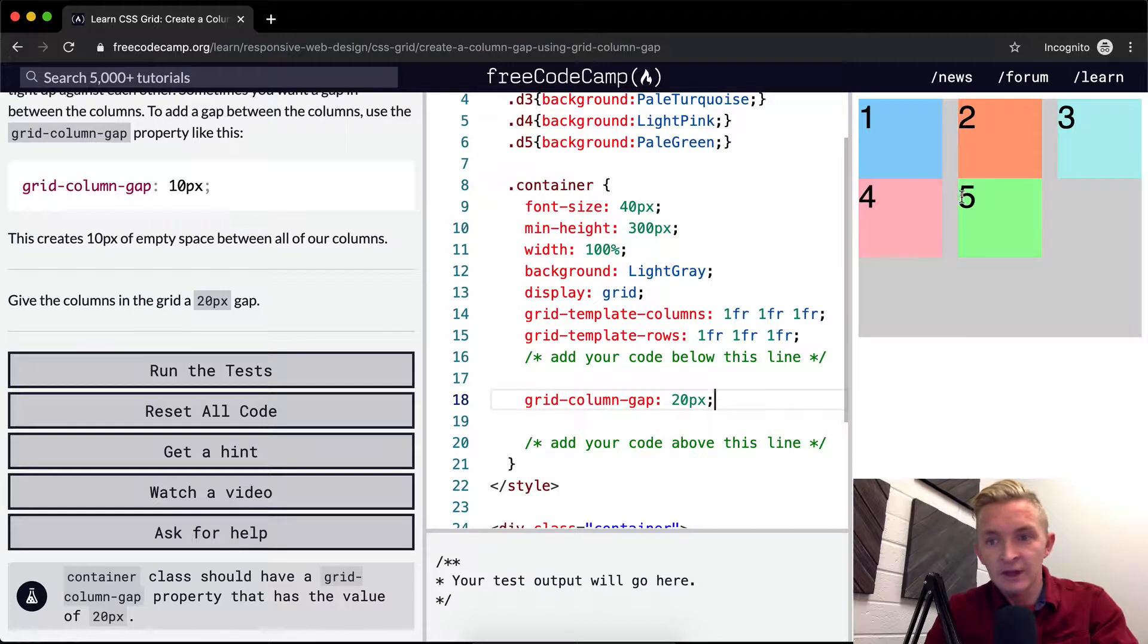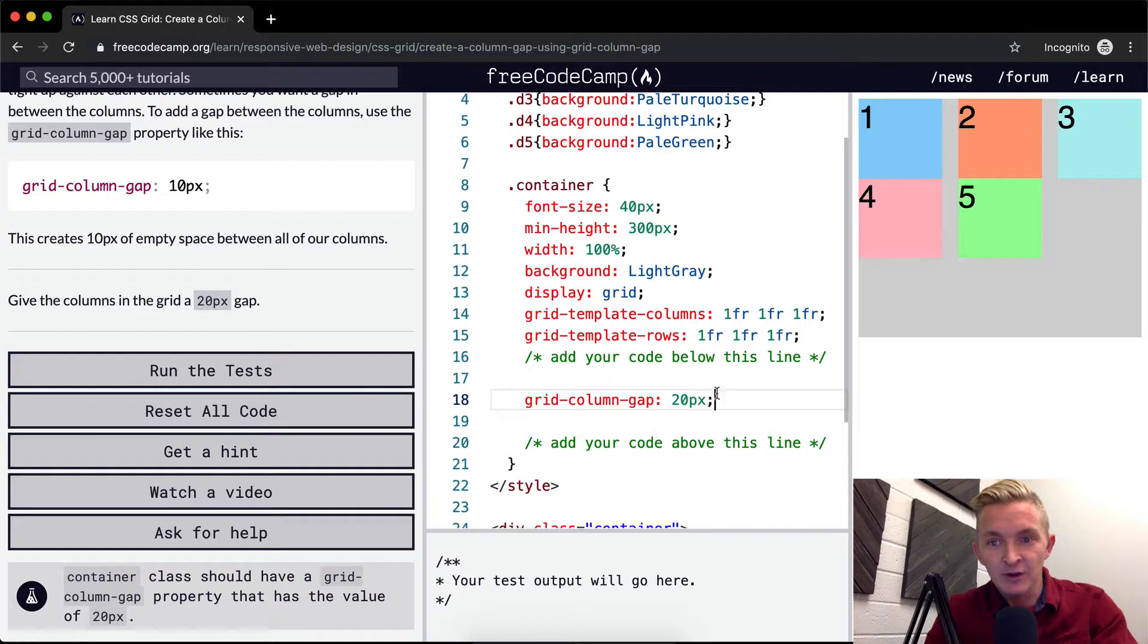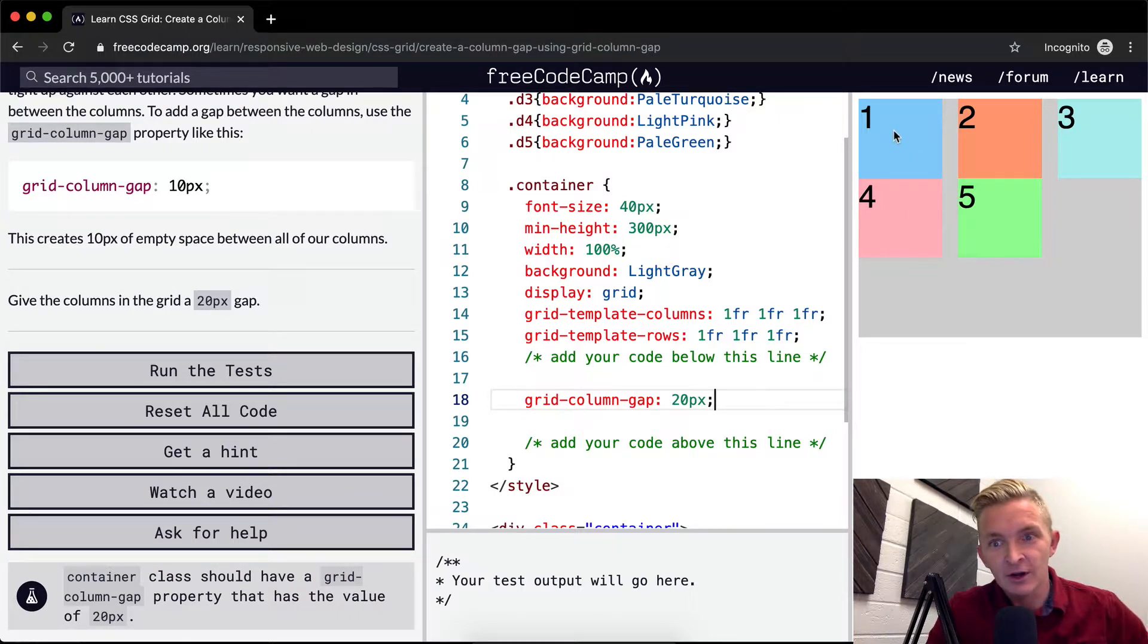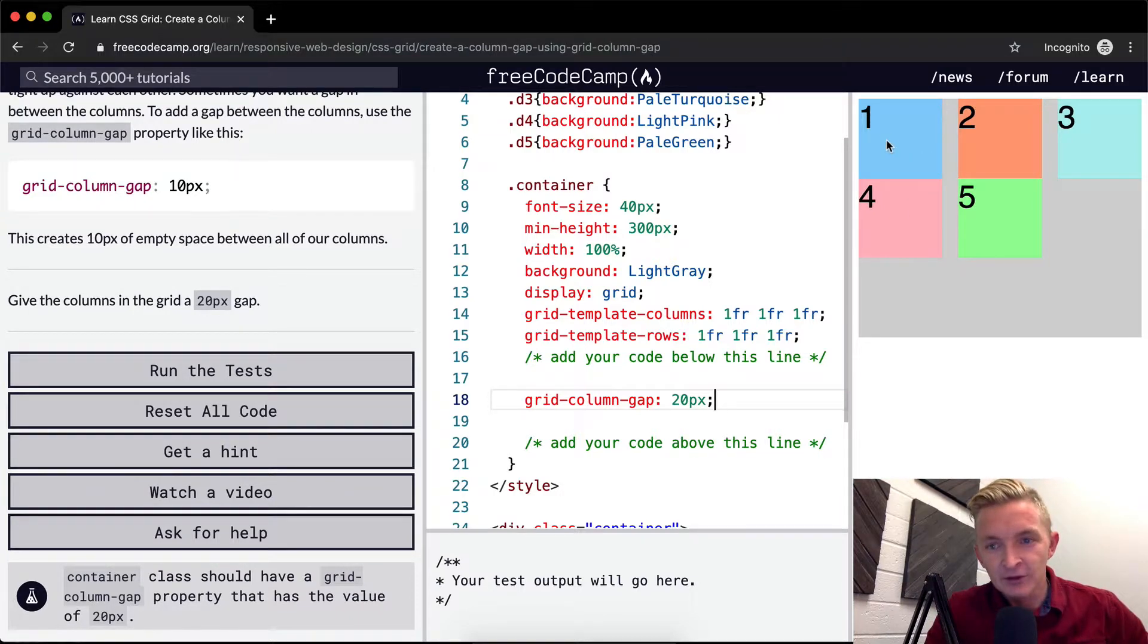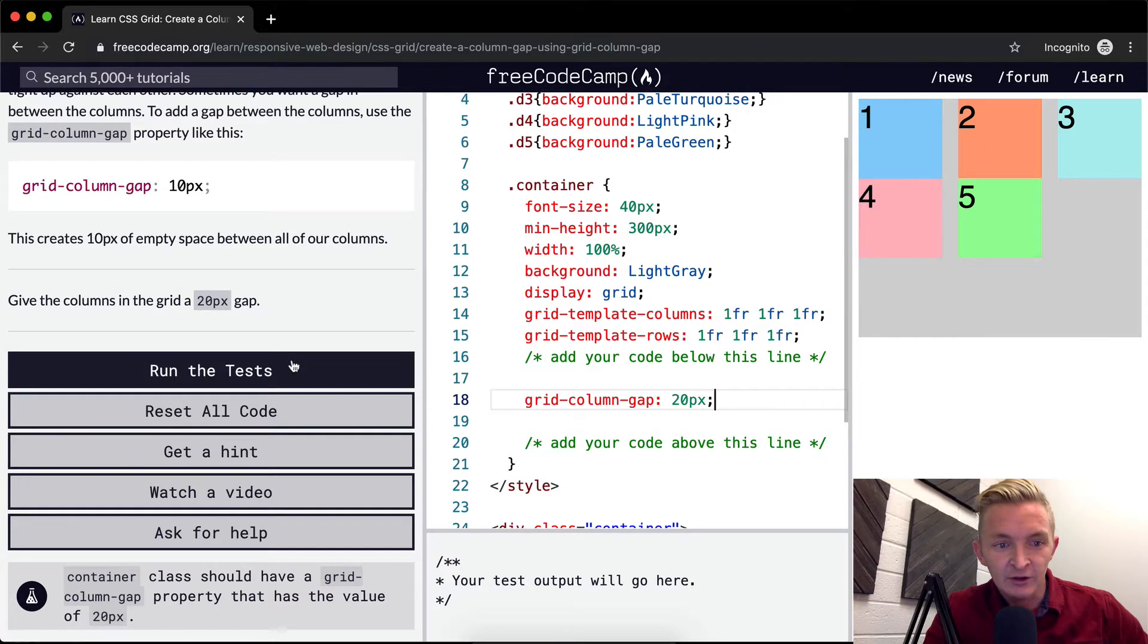So now cool, we've got 20 pixels in between here. And so we've created a gap in there. This works especially good with all sorts of buttons and things like that because you don't always want things to be right up next to each other.